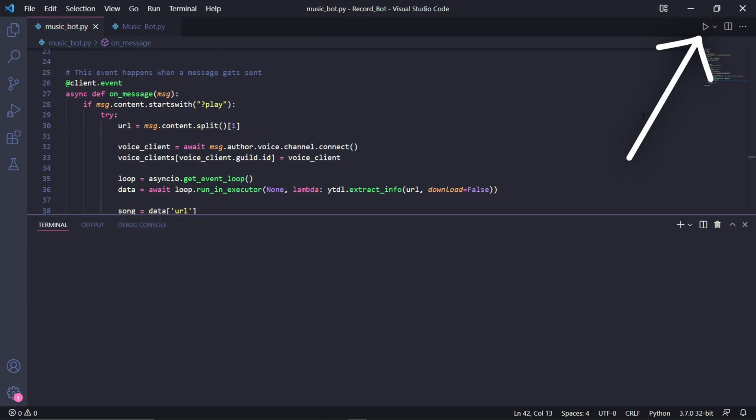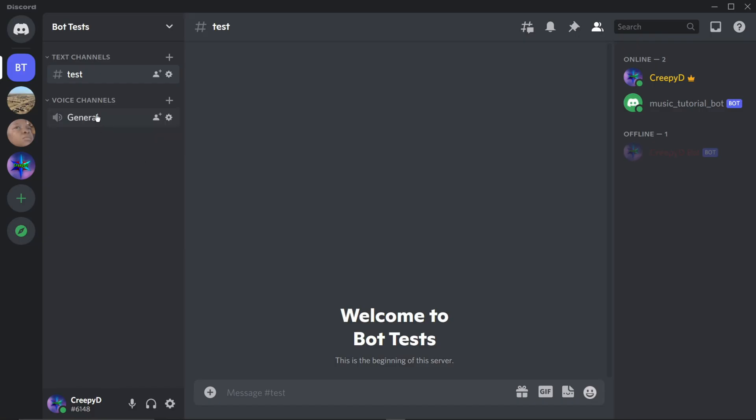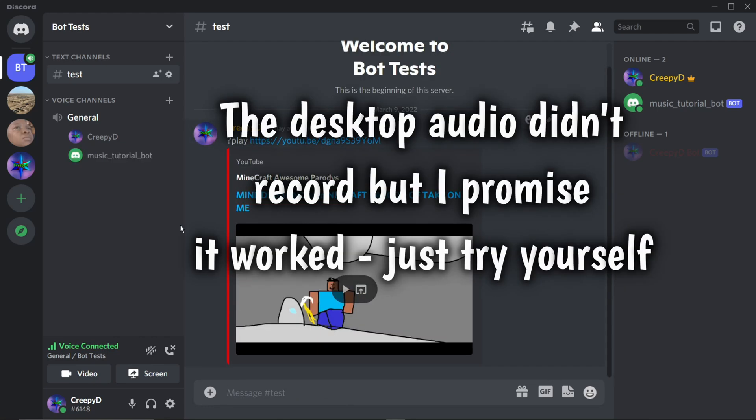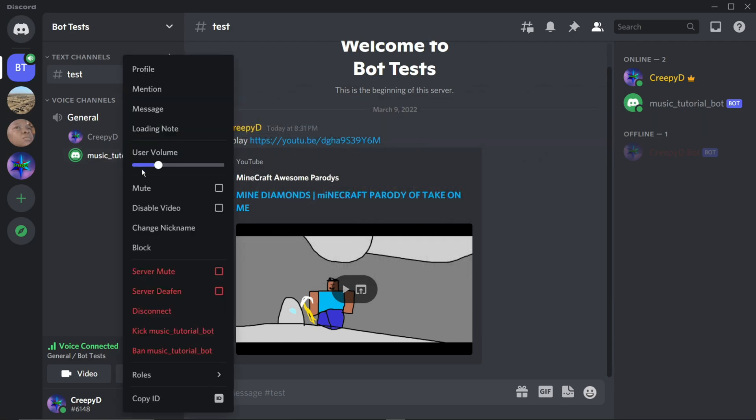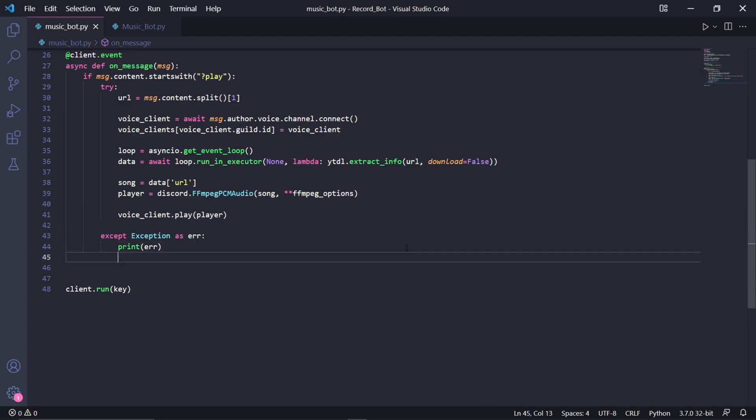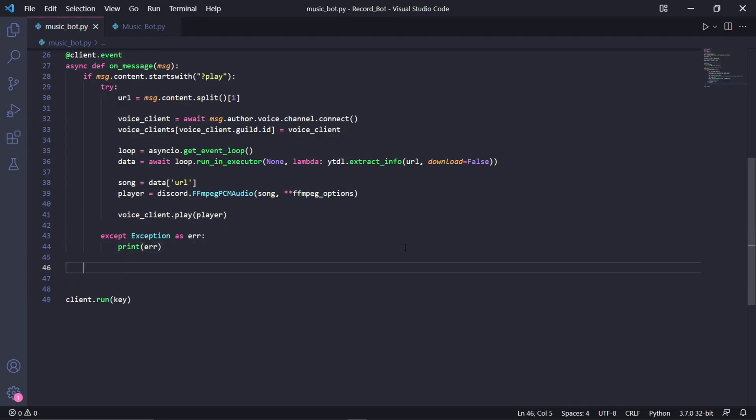When we now run the bot and go into Discord, I'll just join a voice channel here real quick and I'll type question mark play followed by the link to the song on YouTube. You can see that after pressing enter, the bot joins and starts playing the music we requested, which is nice. But we still need to add the pause, resume, and stop features, which is actually fairly easy.